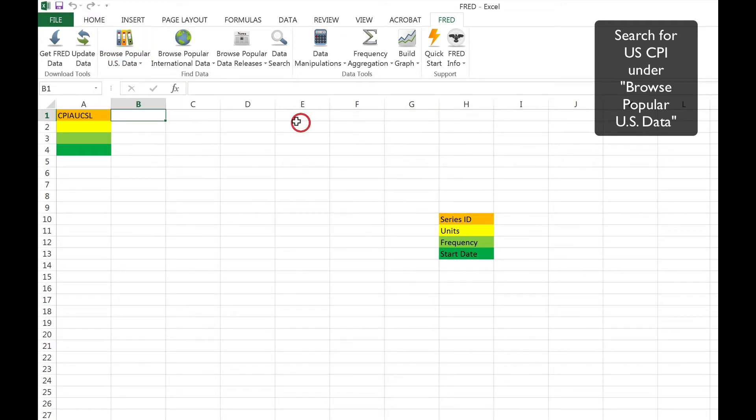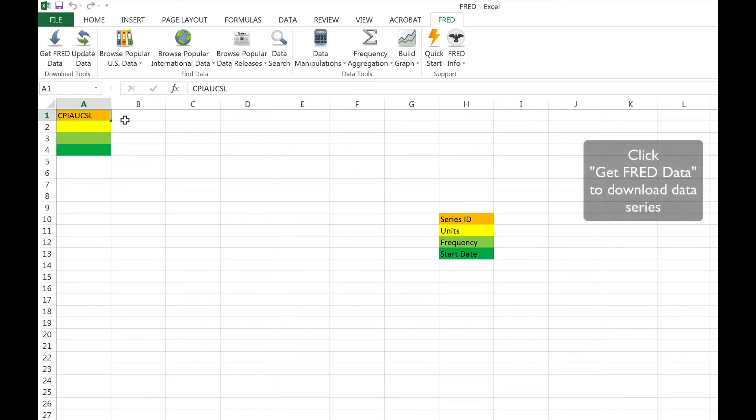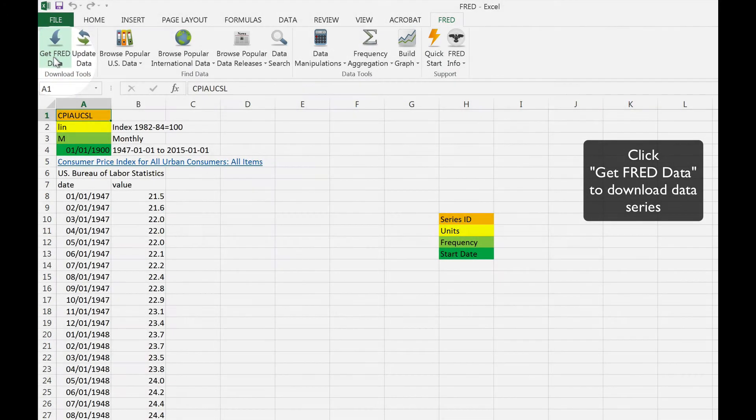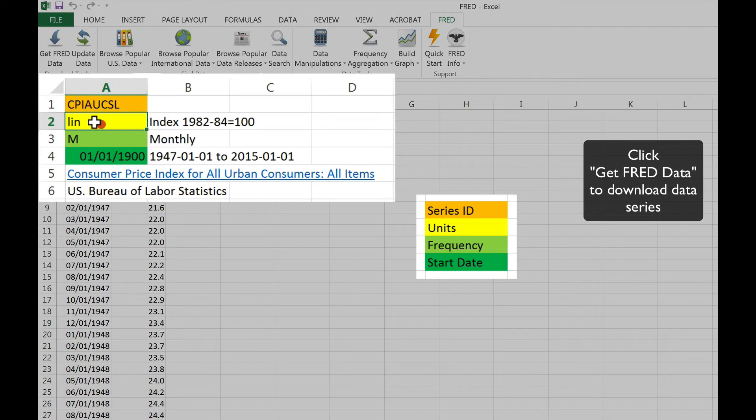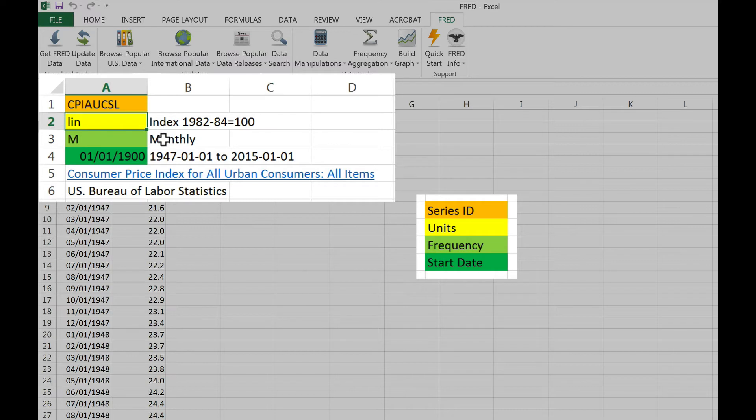There it is. Once you have input the series ID into the first cell, you can download the data in its default form simply by clicking Get FRED data. Notice that the remaining three cells have been filled in automatically with the default settings for this particular series.